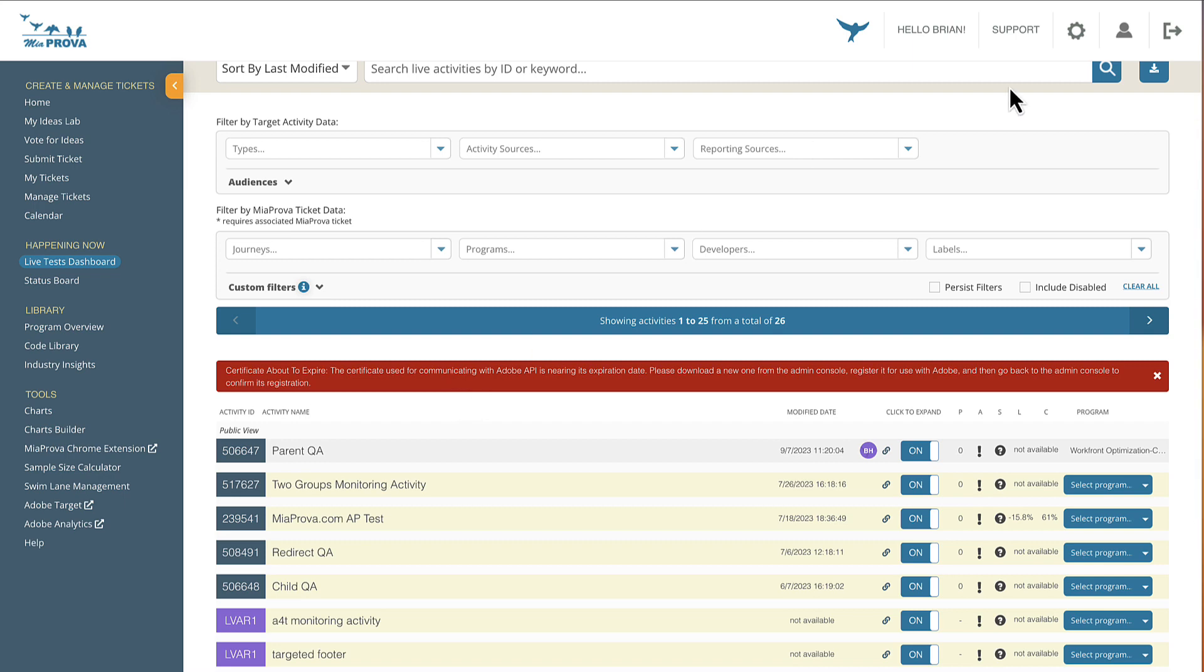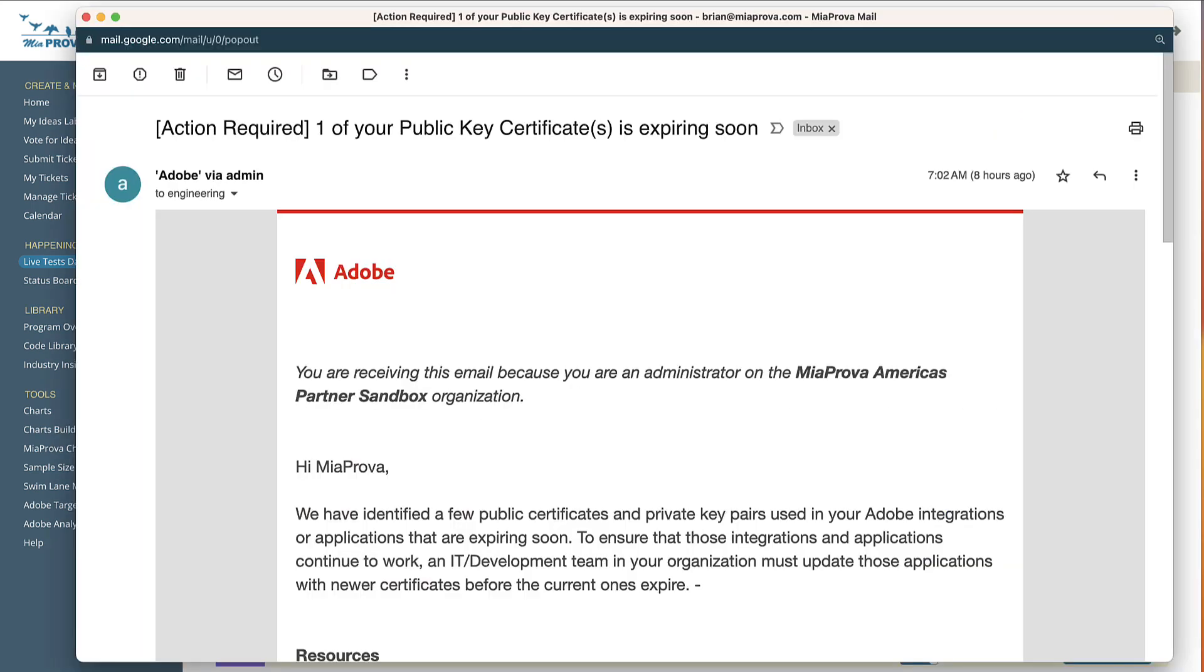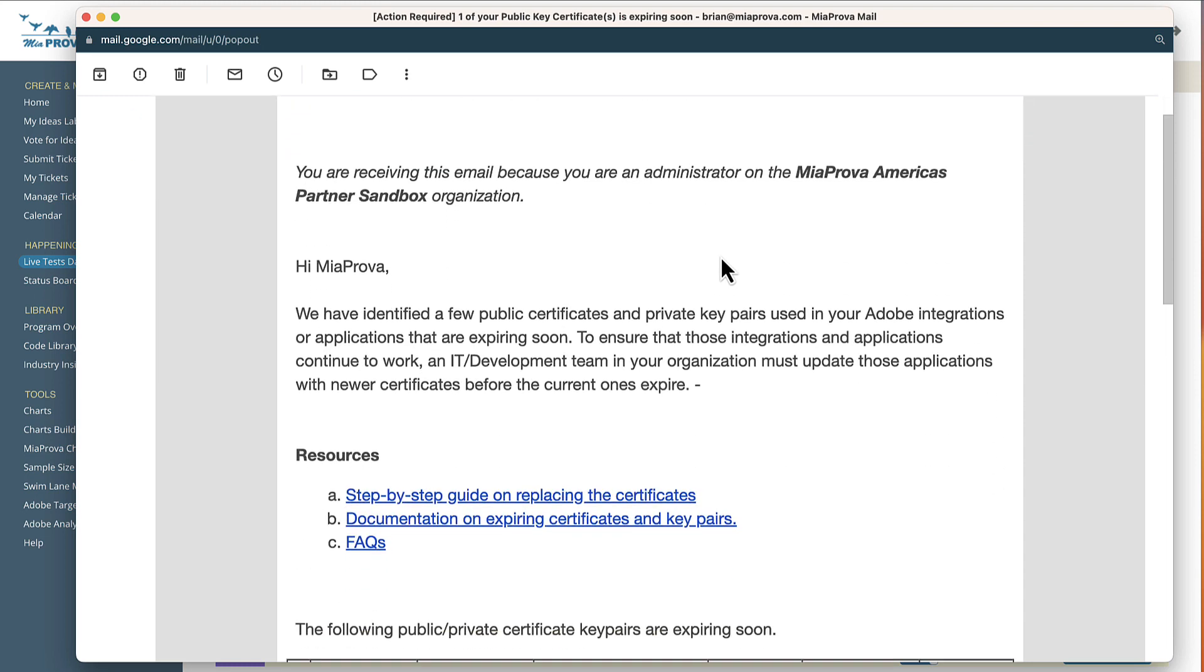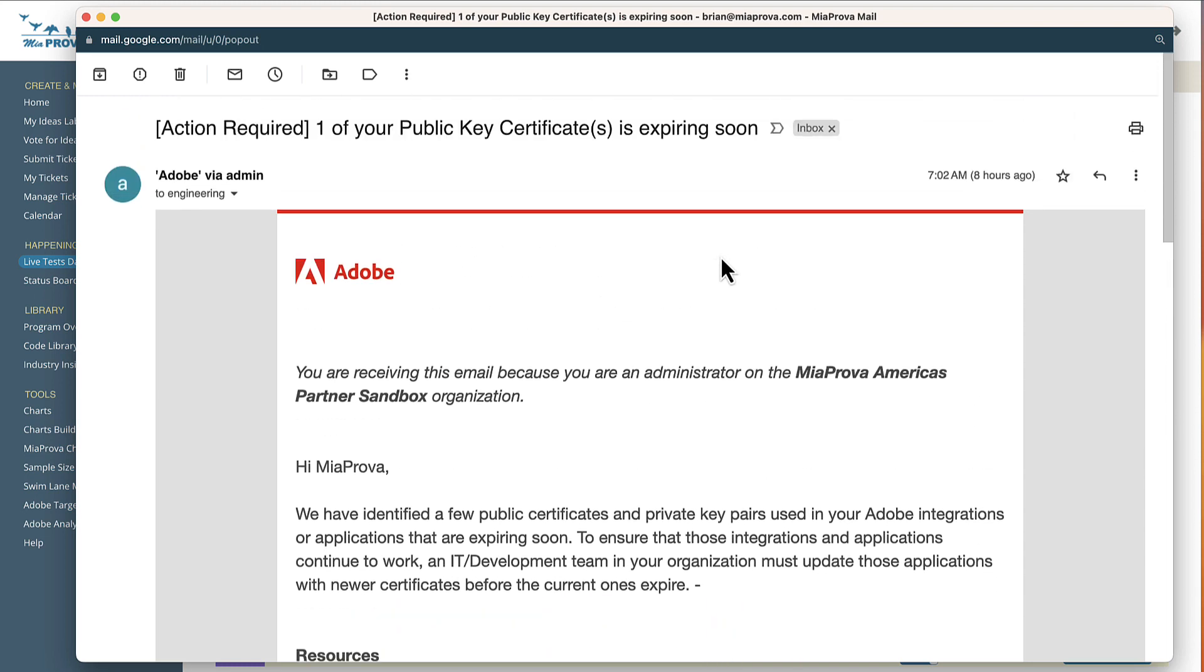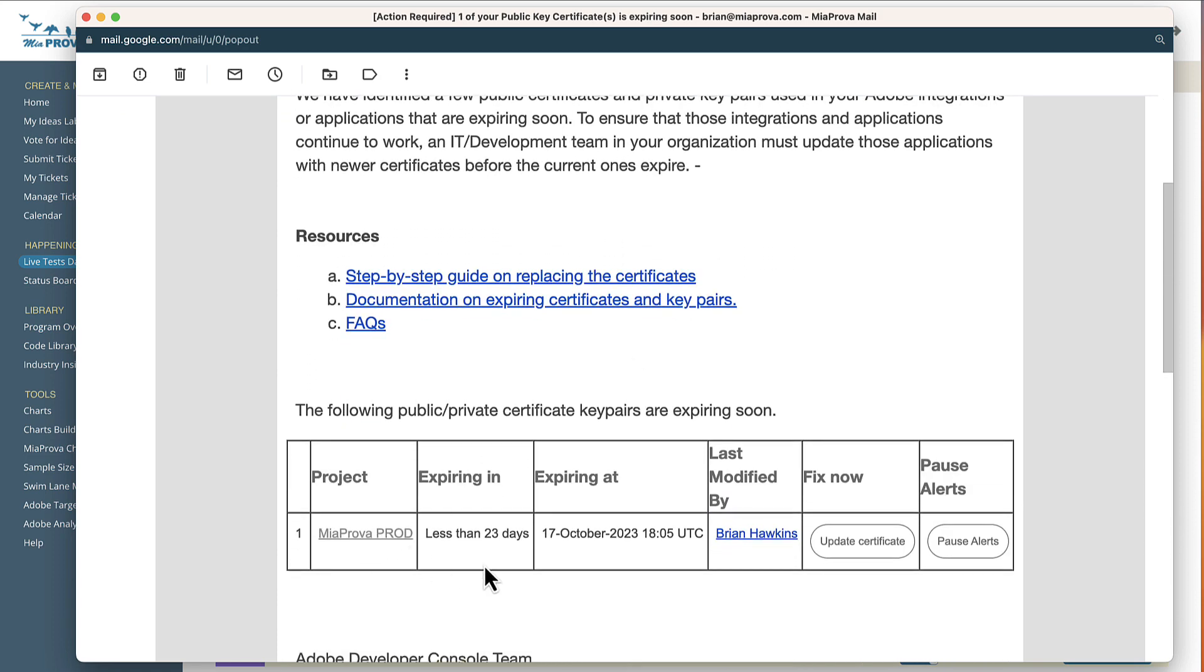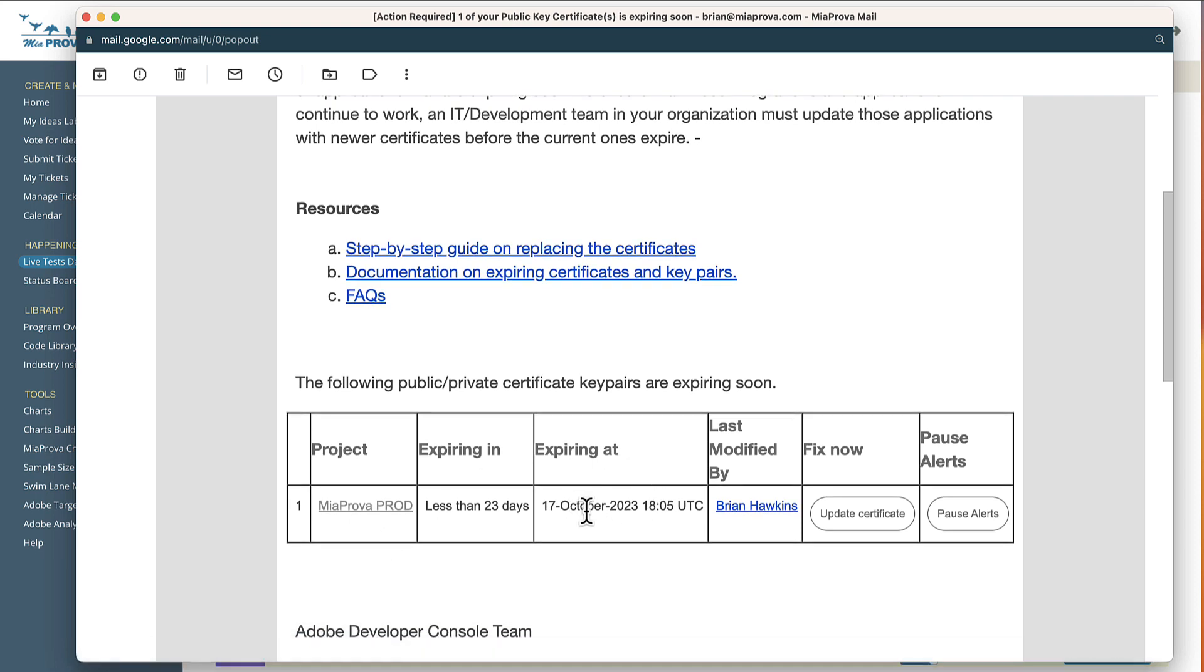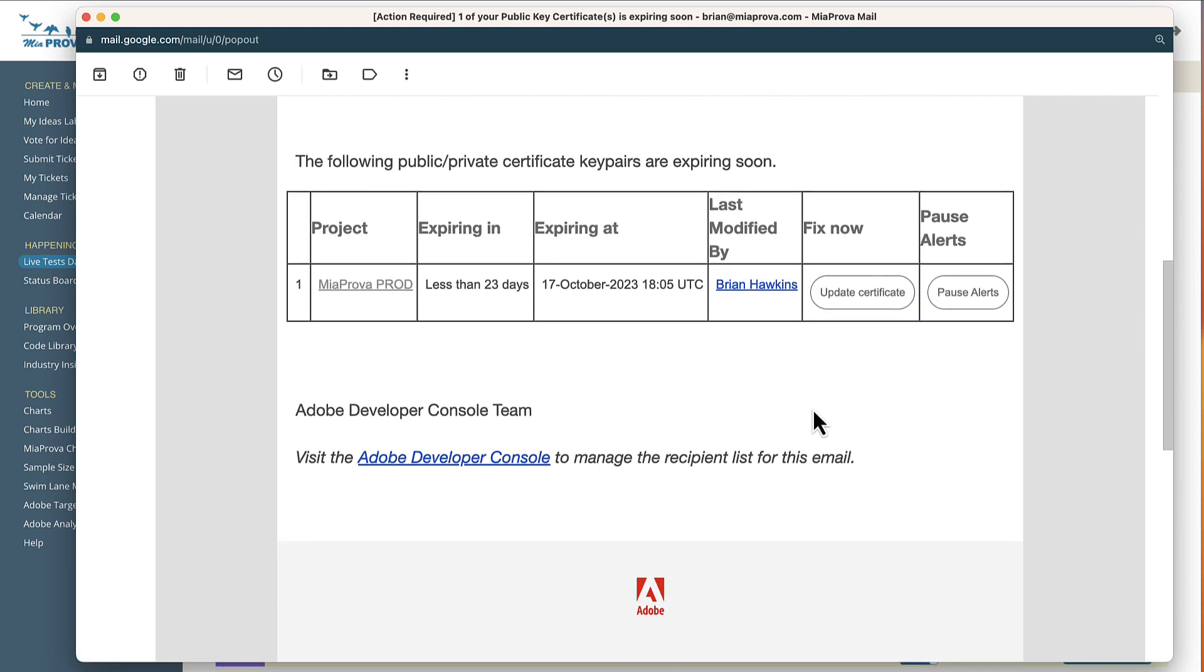And those of you familiar that leverage JWT certificates, this might look familiar as well. This is how Adobe lets you know. These emails go out, letting you know that this particular project in the Adobe Developer Console is set to expire on this particular date and time, which is pretty cool.